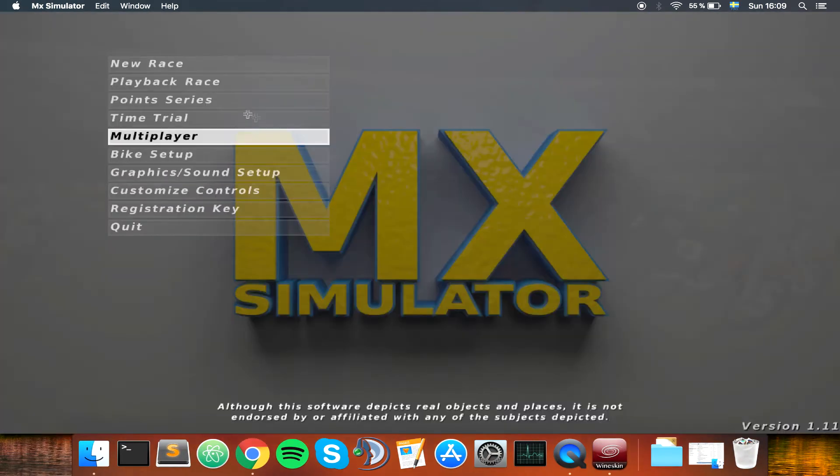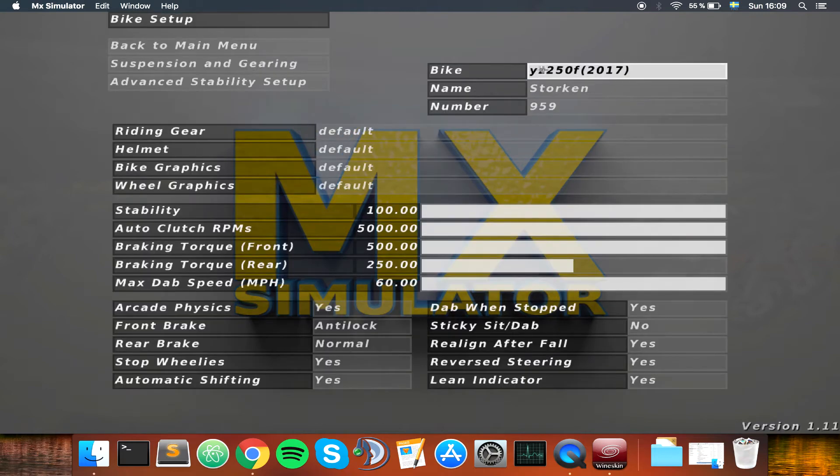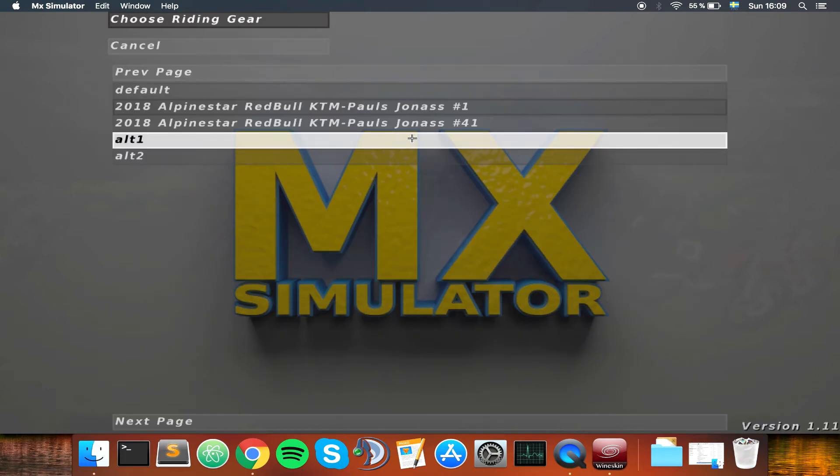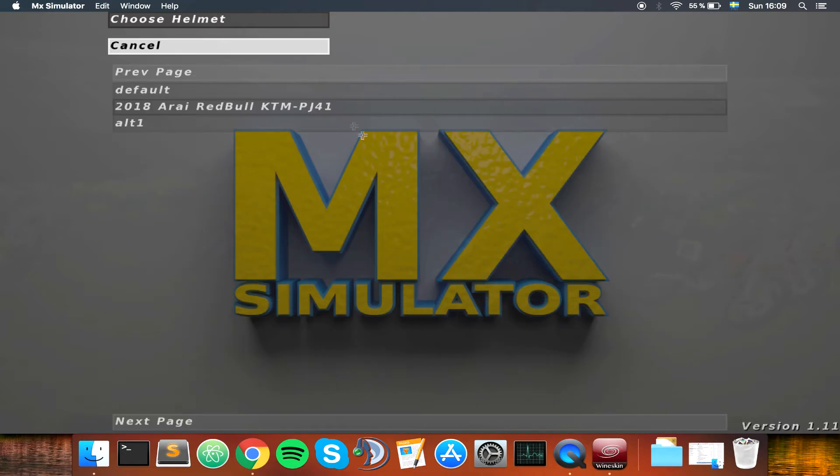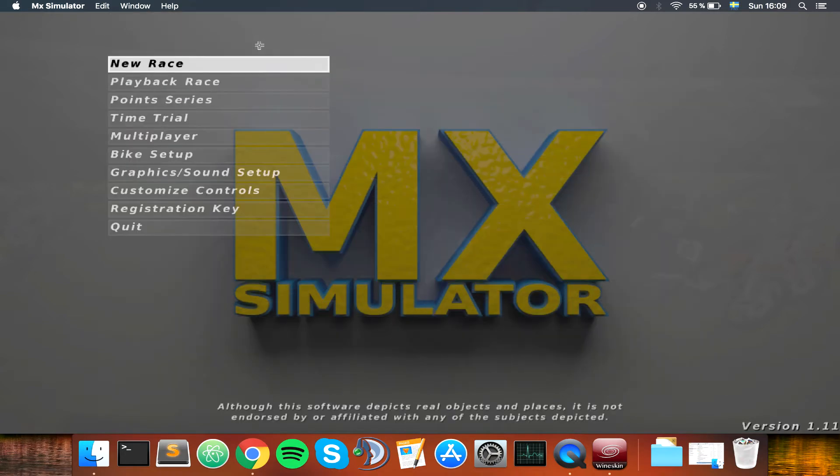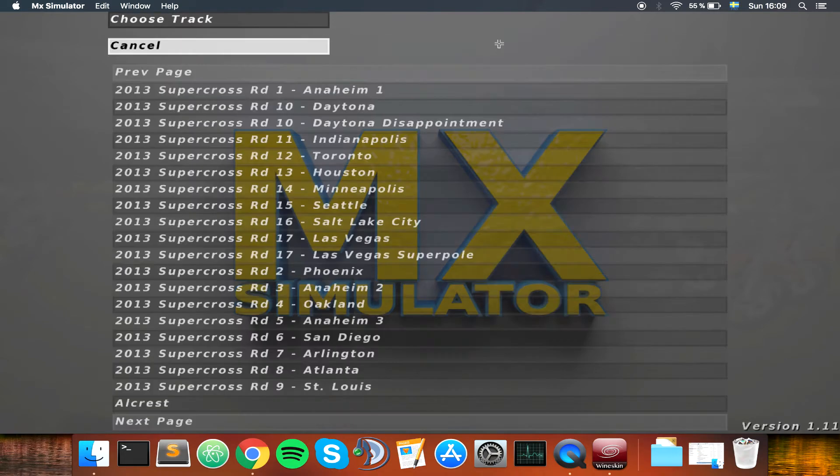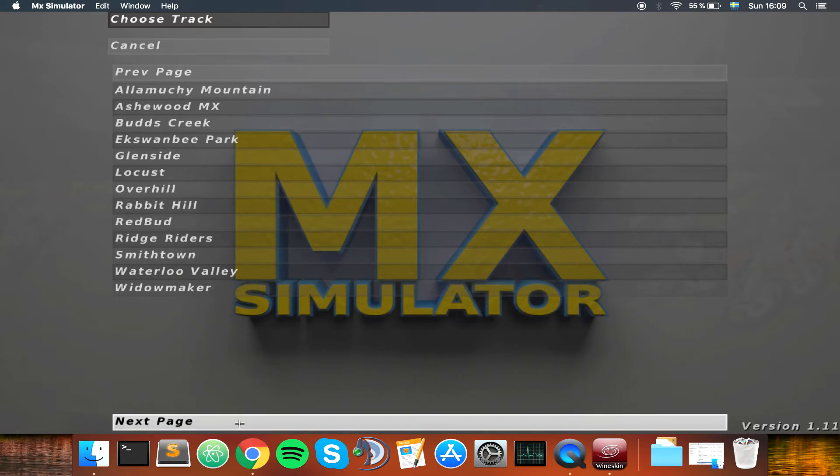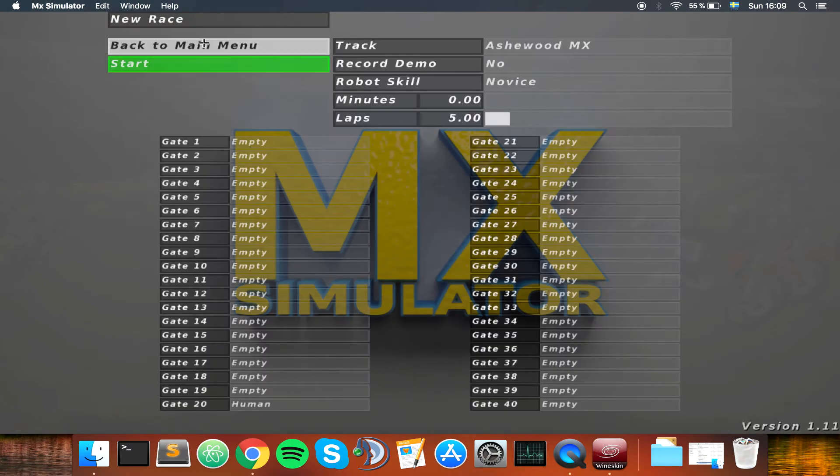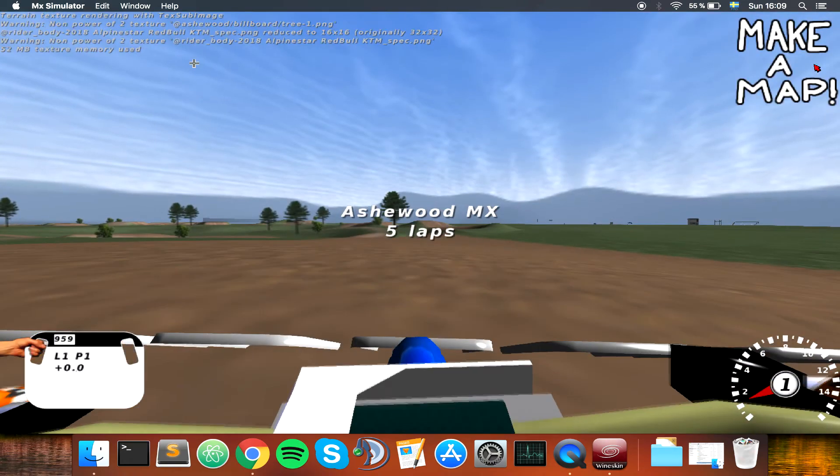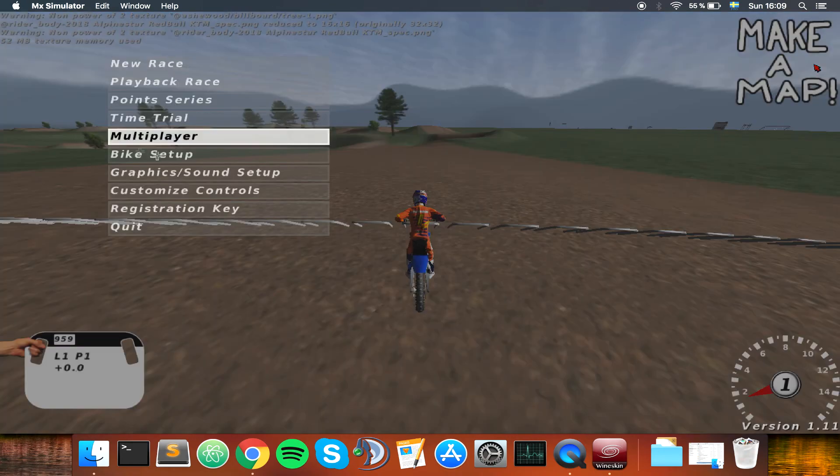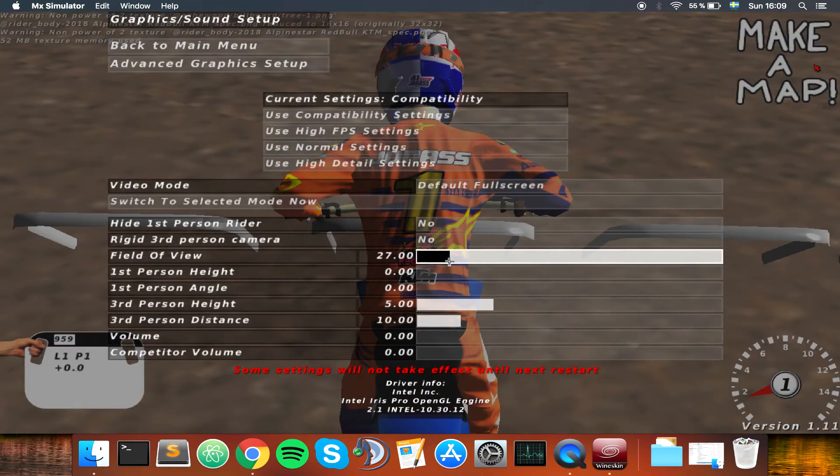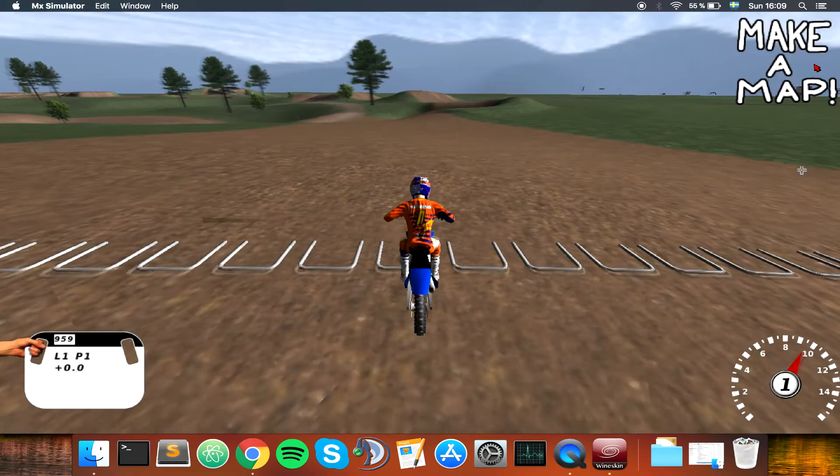And we should now have riding gear. We have the Pulse Jonas, perhaps a helmet, then we have two. And we should have a track here as well, which is Ashwood MX. Let's see if we can get it all open here and play it. And as we can see, it seems to have the Pulse Jonas gear and the track seems to work.